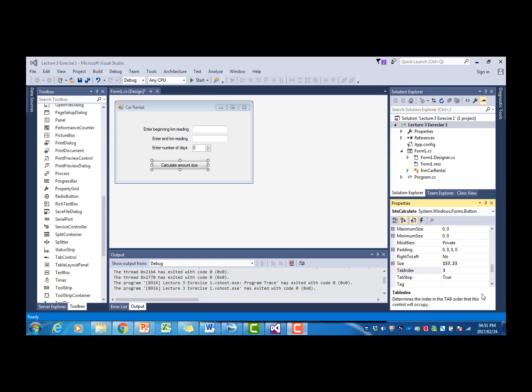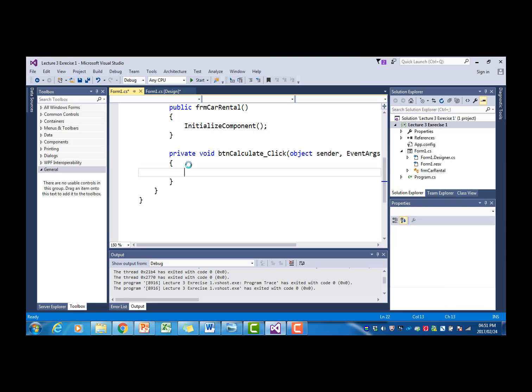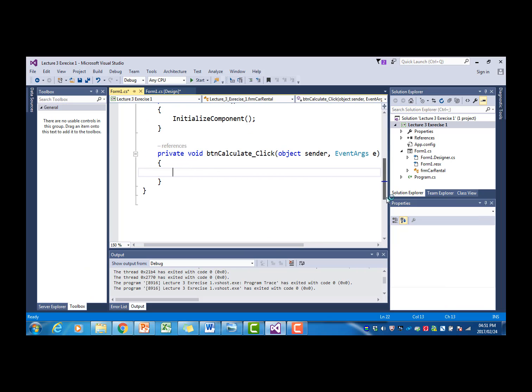We are now ready to write the event handler for this program. We are going to write the click event handler for the calculate amount due button. I double click on that and it opens up the click event.